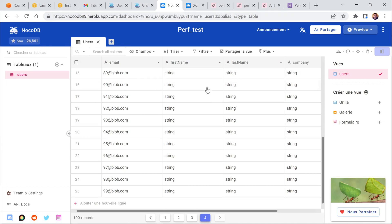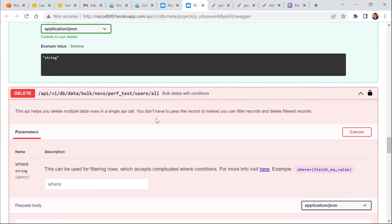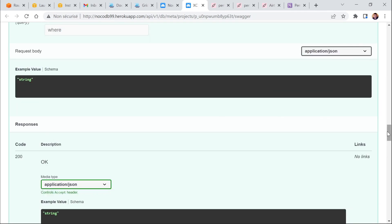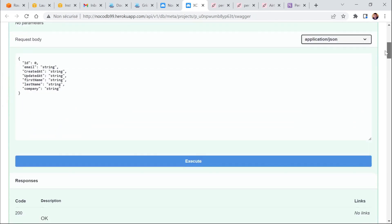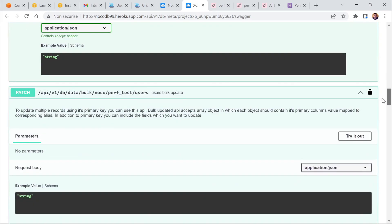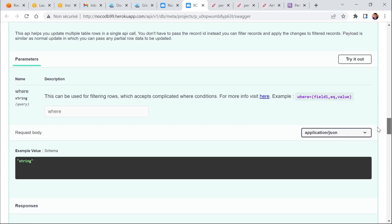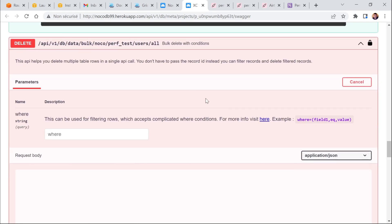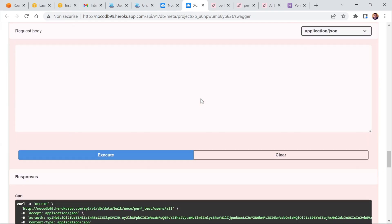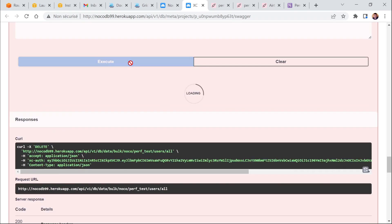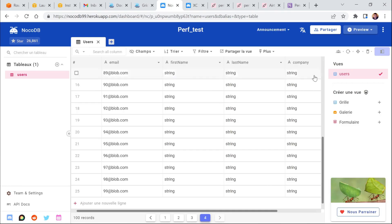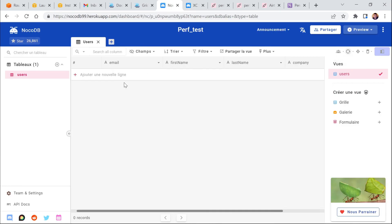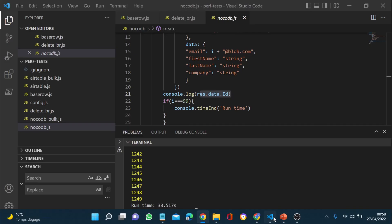The cool thing about NoCodeDB is that you can actually run the APIs directly here in the swagger, which means that you can, for example, use the delete all endpoint to clear your table. So that's what I'm gonna do. And you see it instantly deletes all the lines in your table. So that's pretty cool.